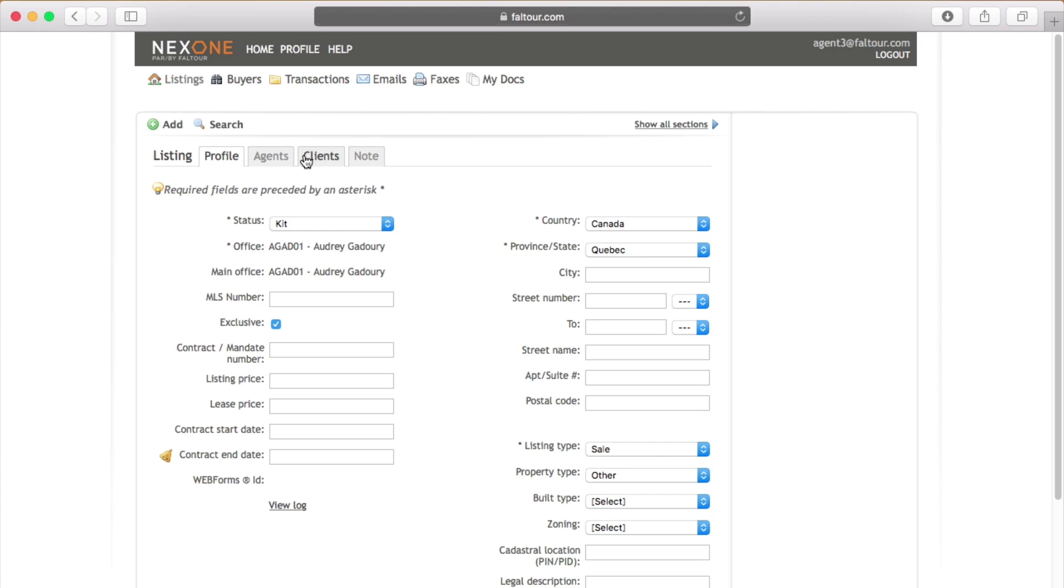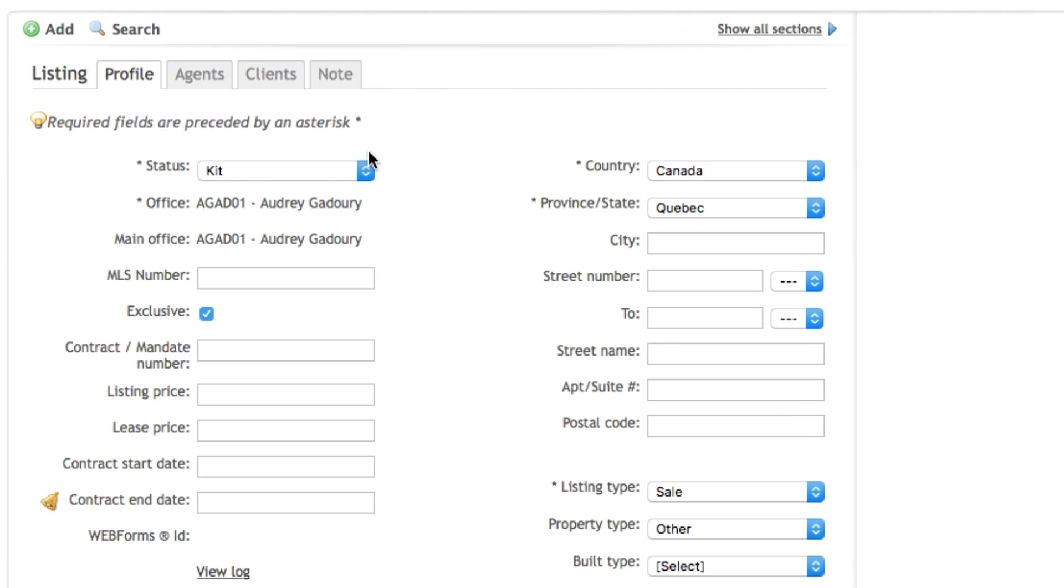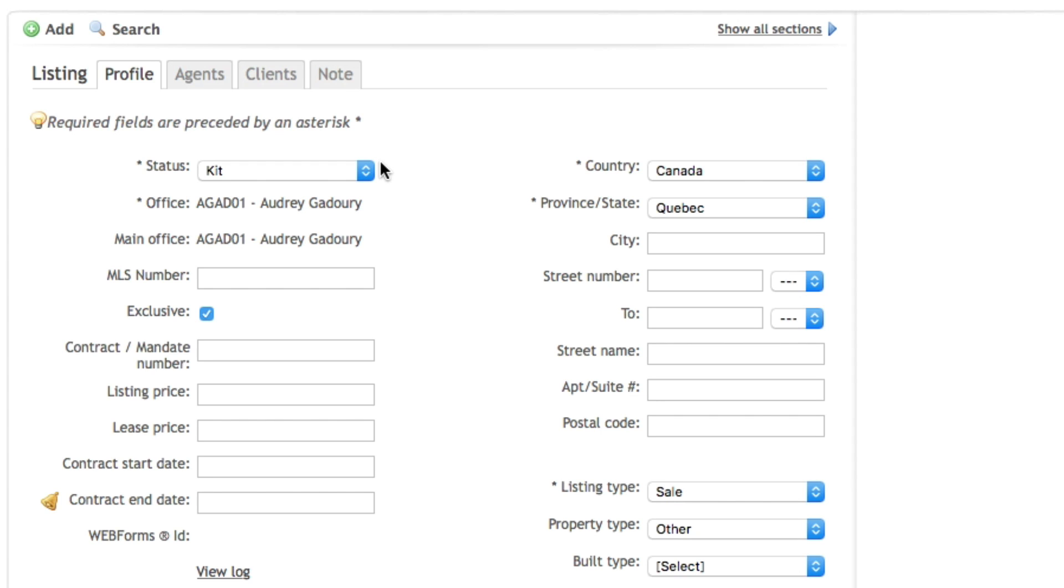By clicking the add button you will see the listings profile. The first status that will be displayed is the kit status. This status must be used until your listing agreement is fully signed.